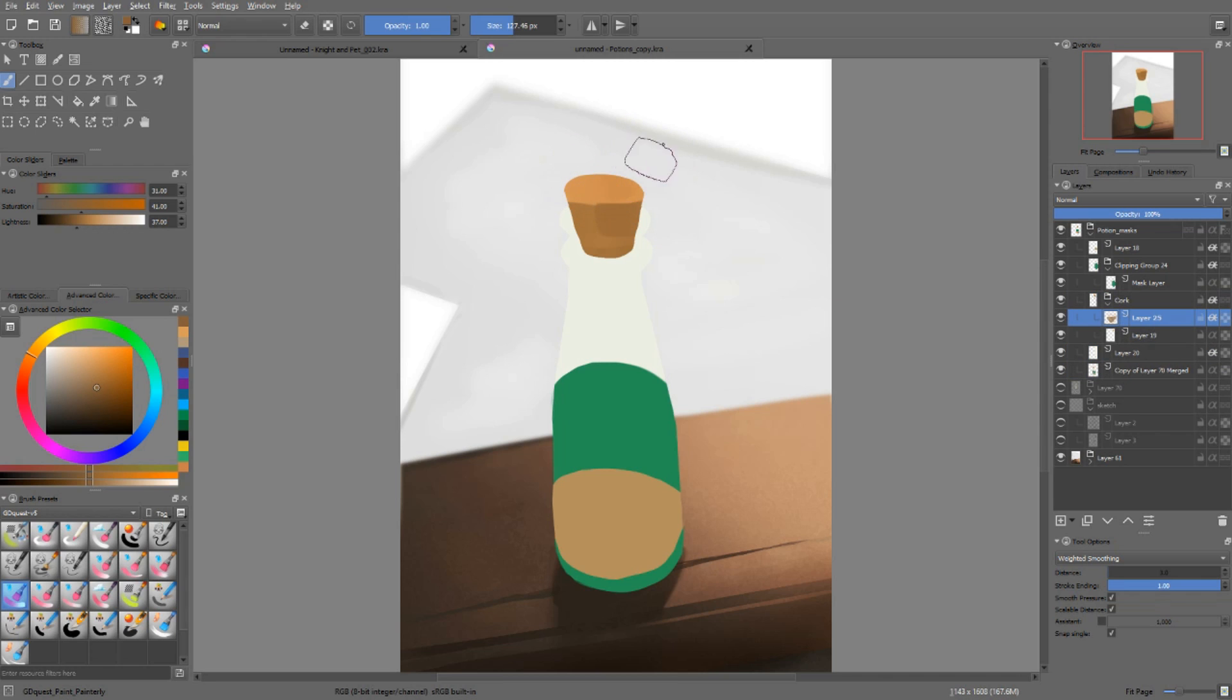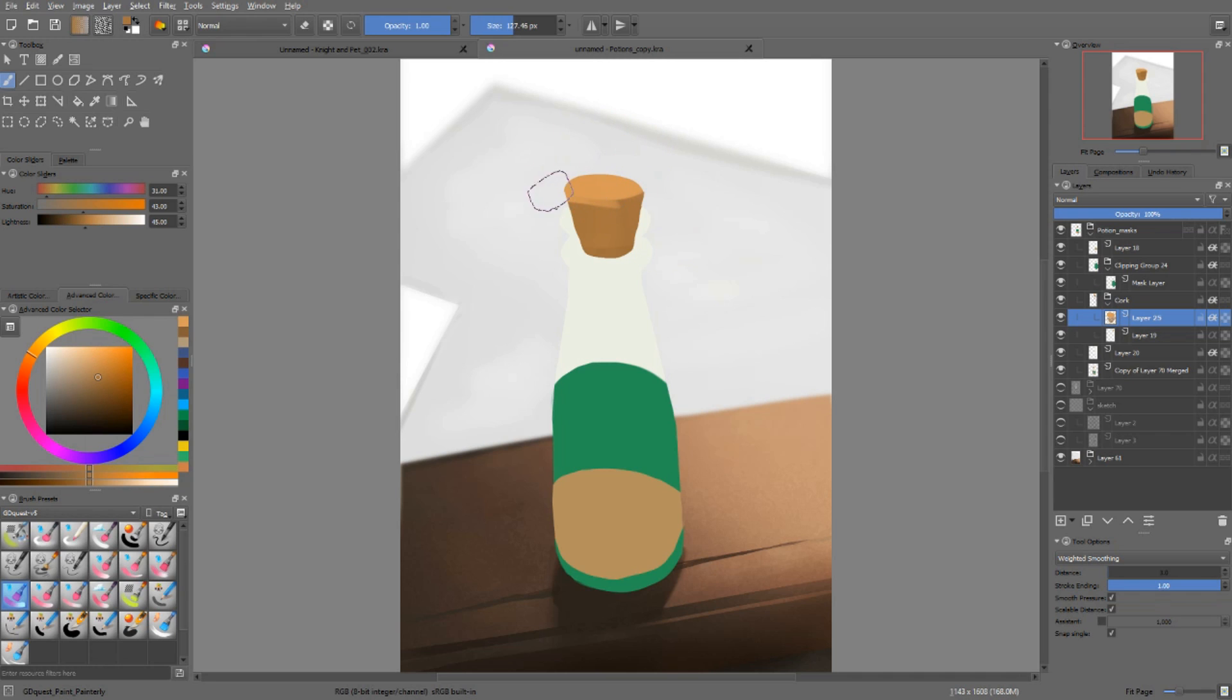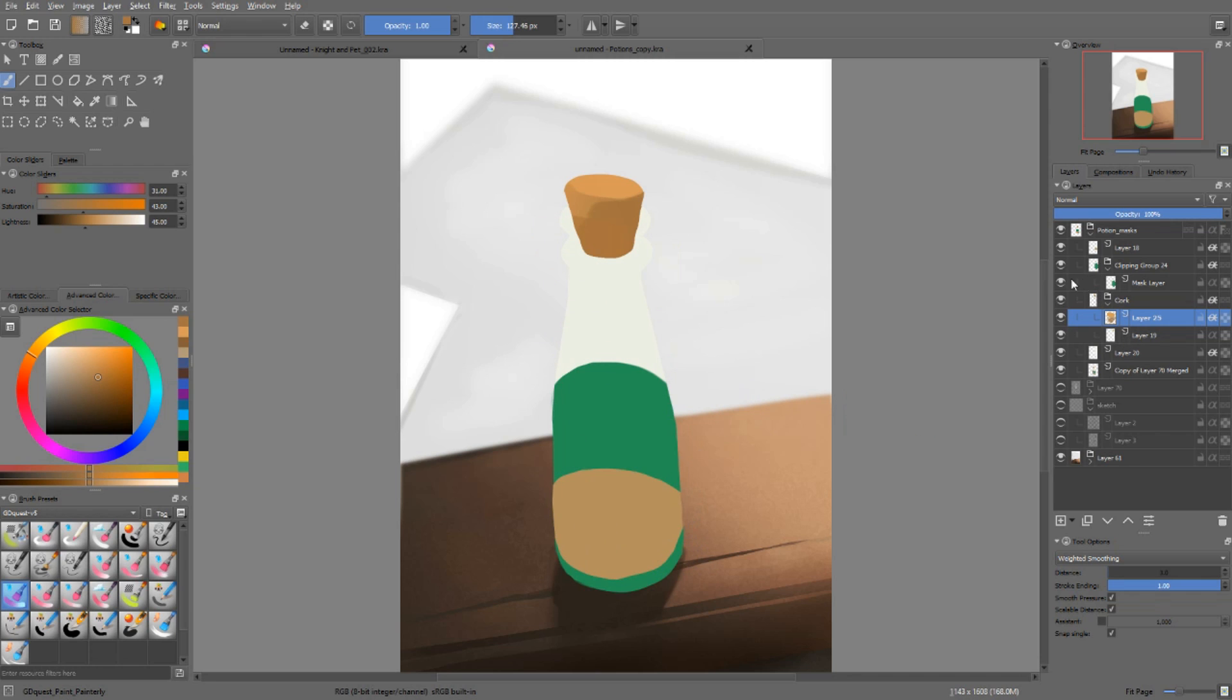So I can make very complex hierarchies of layers with alpha inheritance and force them to all use a base layer's alpha channel. This is really good when you want to get crisp edges like here with the bottle.